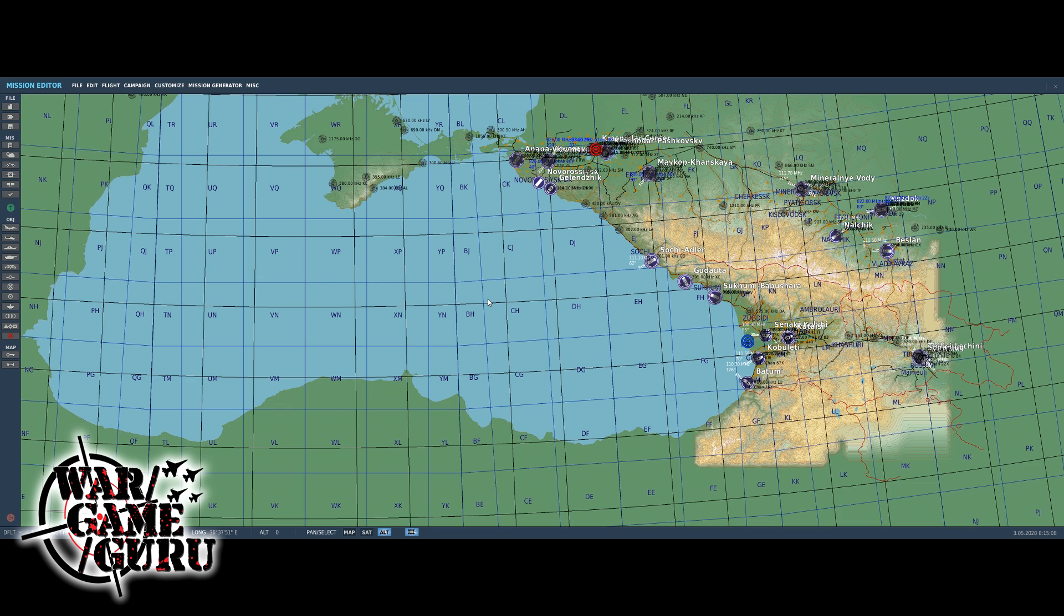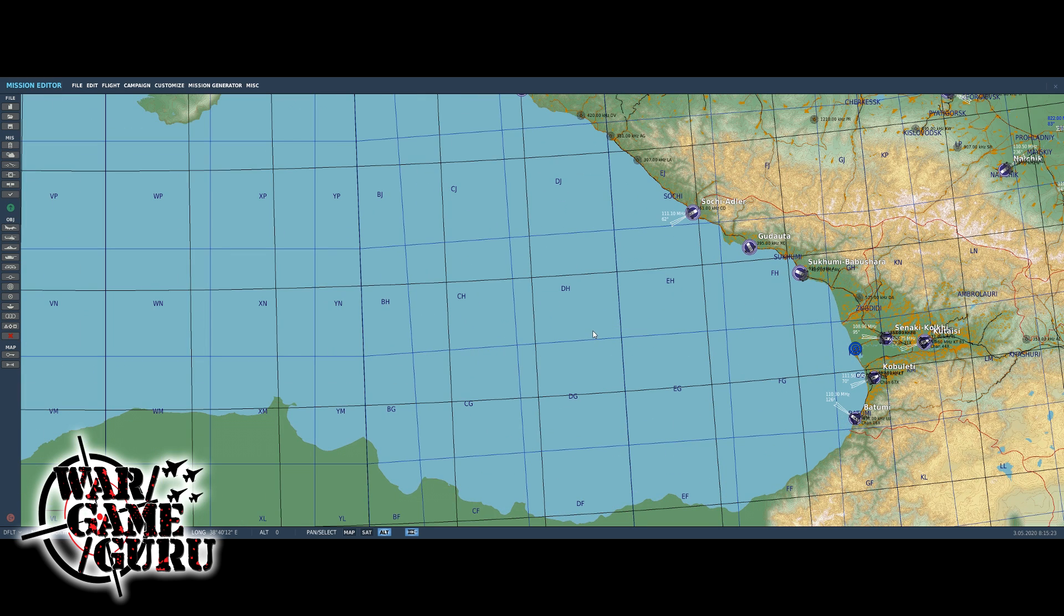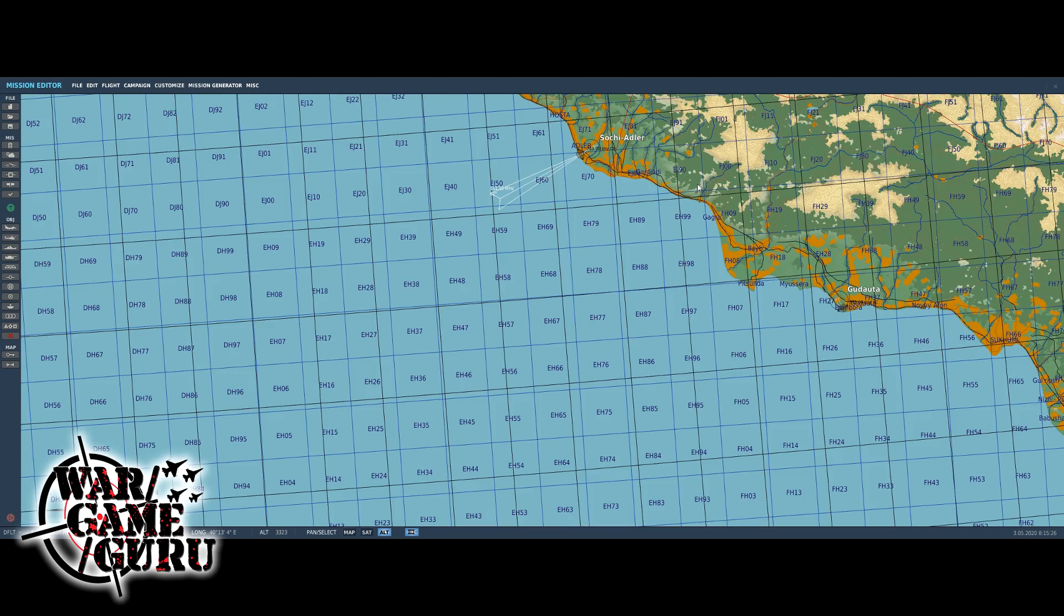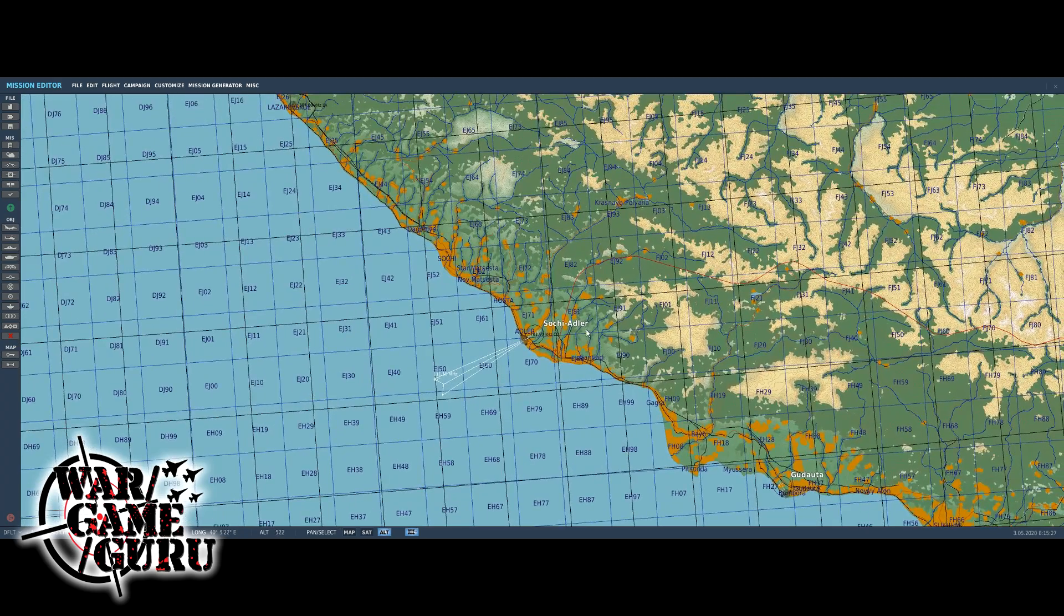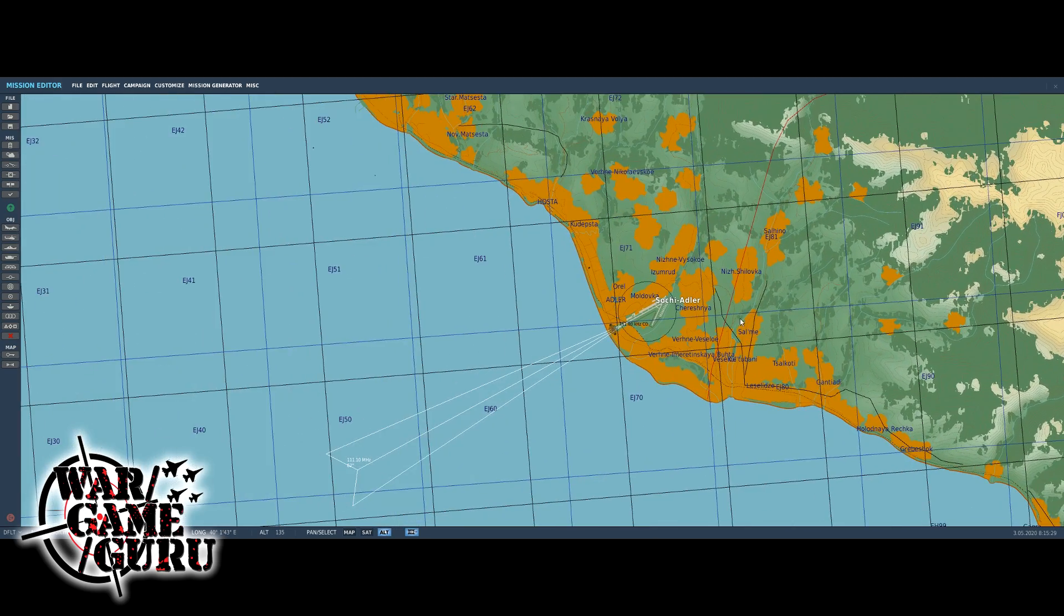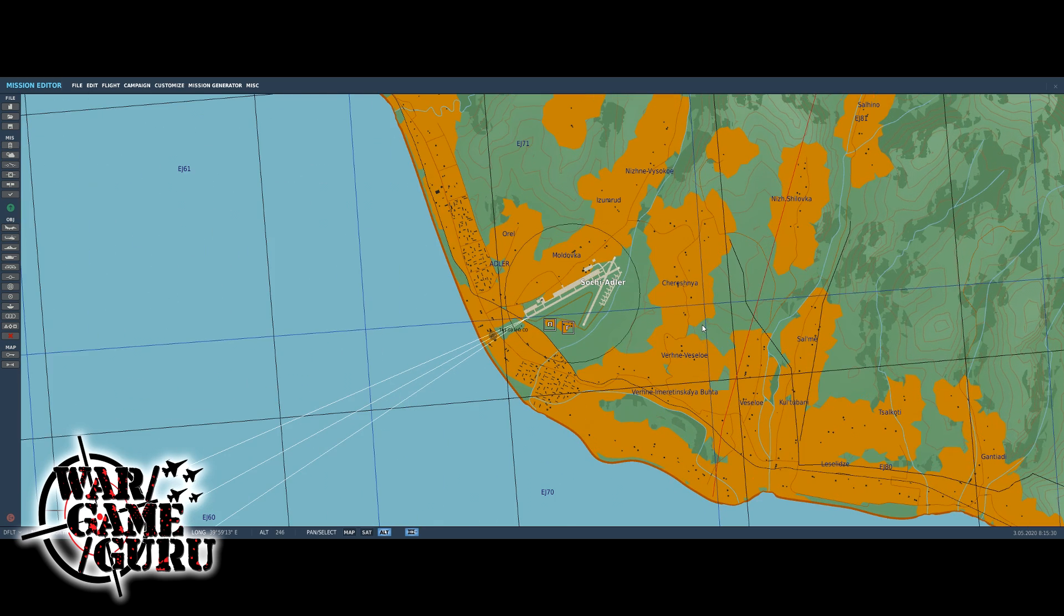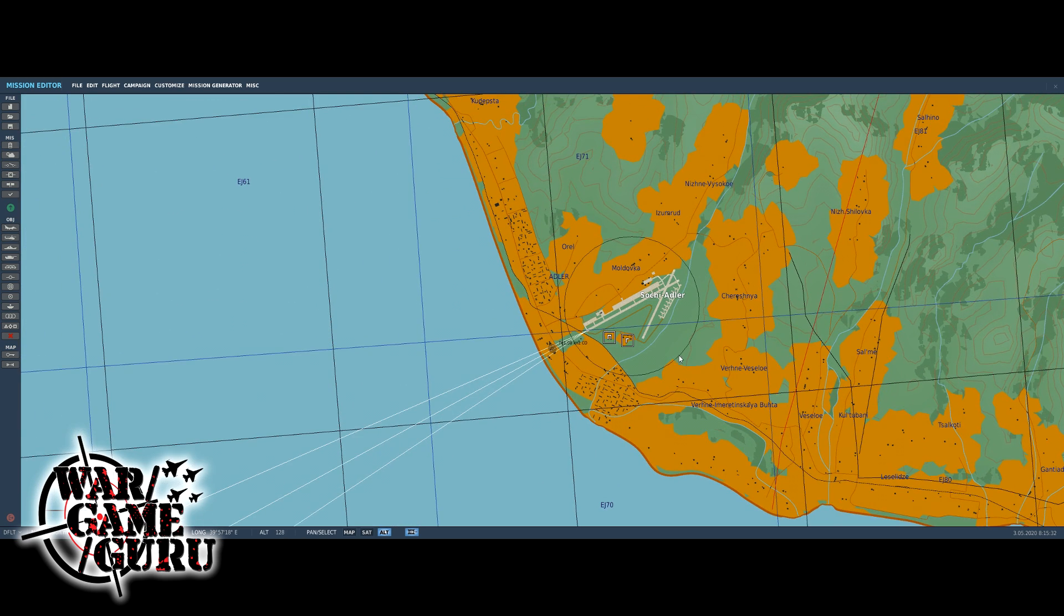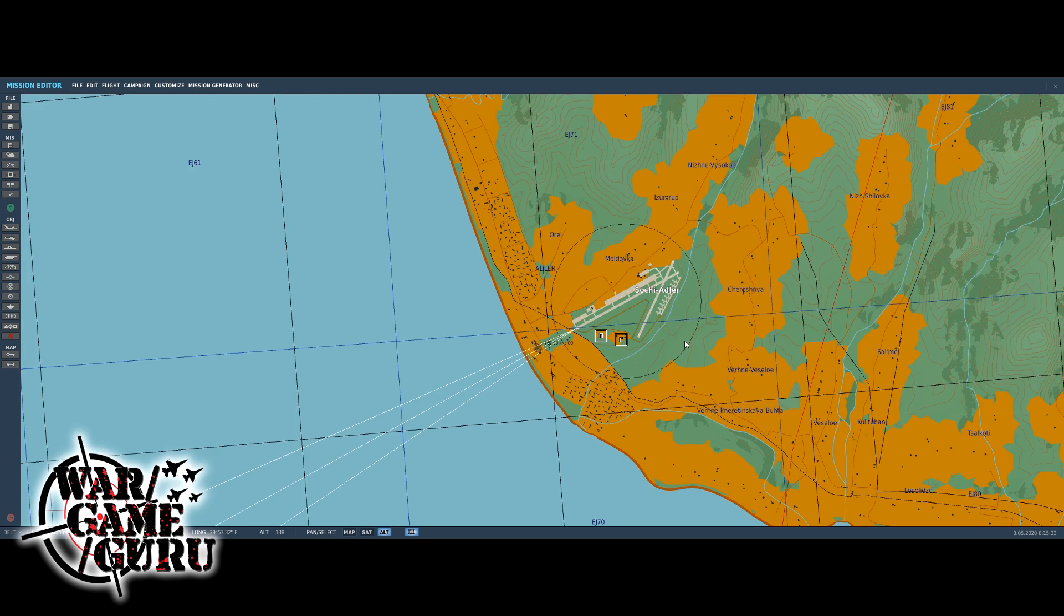This is where the mission editor drops you every time when you create a new mission. What I like to do is just pick an airfield first that I want to start from or that I want to have things take place over. Let's pick Sochi Adler and I'm just using the mouse wheel to zoom in at this point.